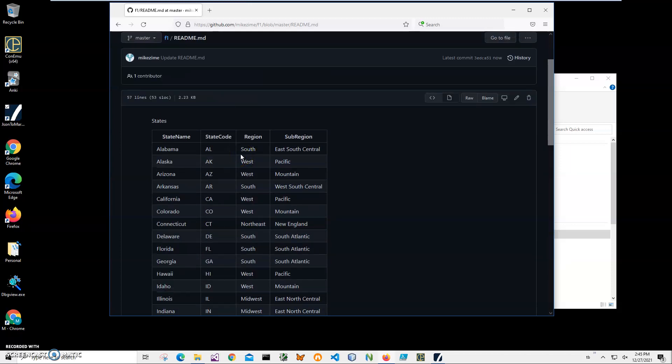Basically, that's it. You can also run this application from the command line if you want to schedule it, include it in a batch file, or convert all files in a folder — you can do it with just one command line. If you have any questions, please leave them in the comments. Thank you.